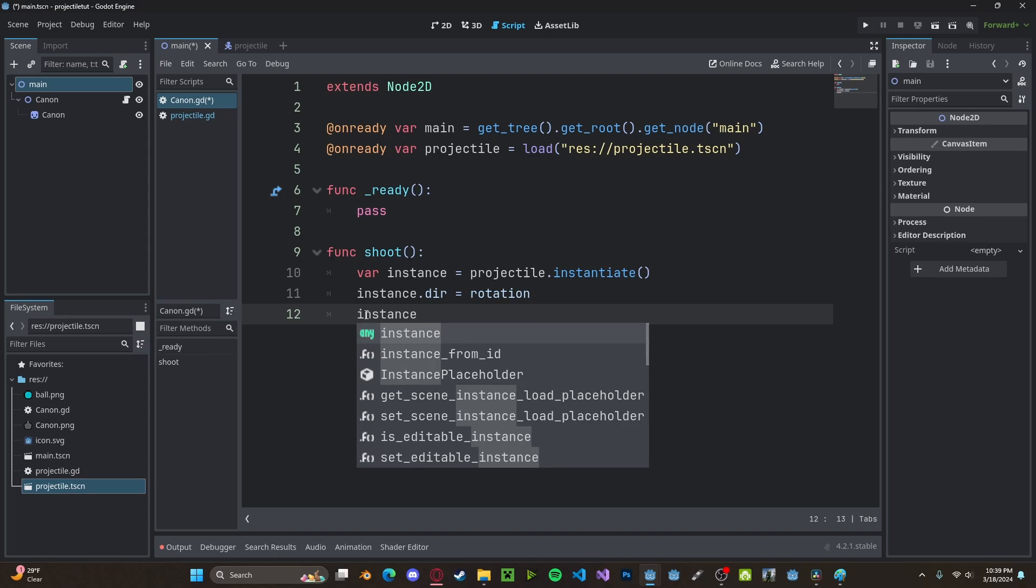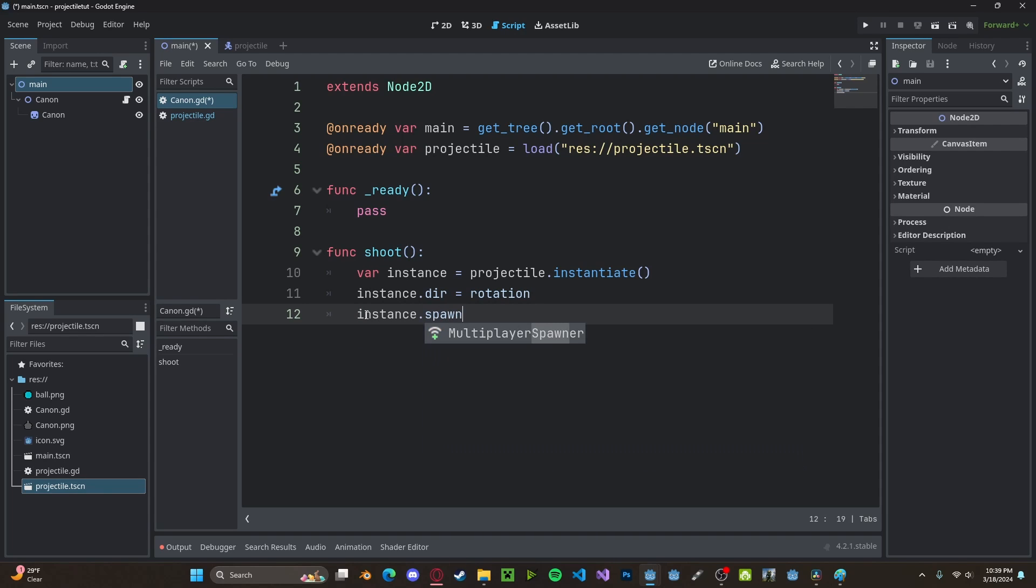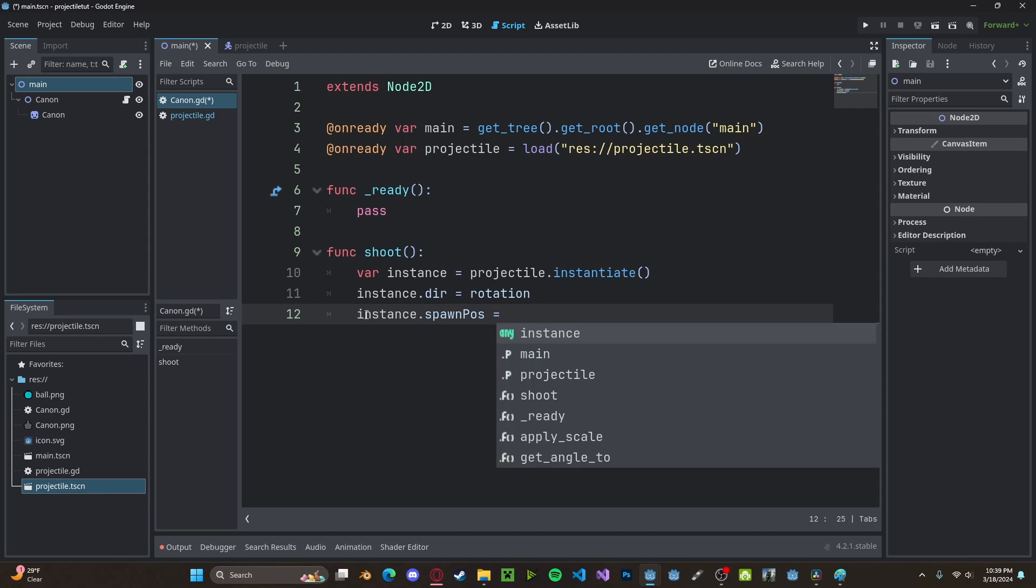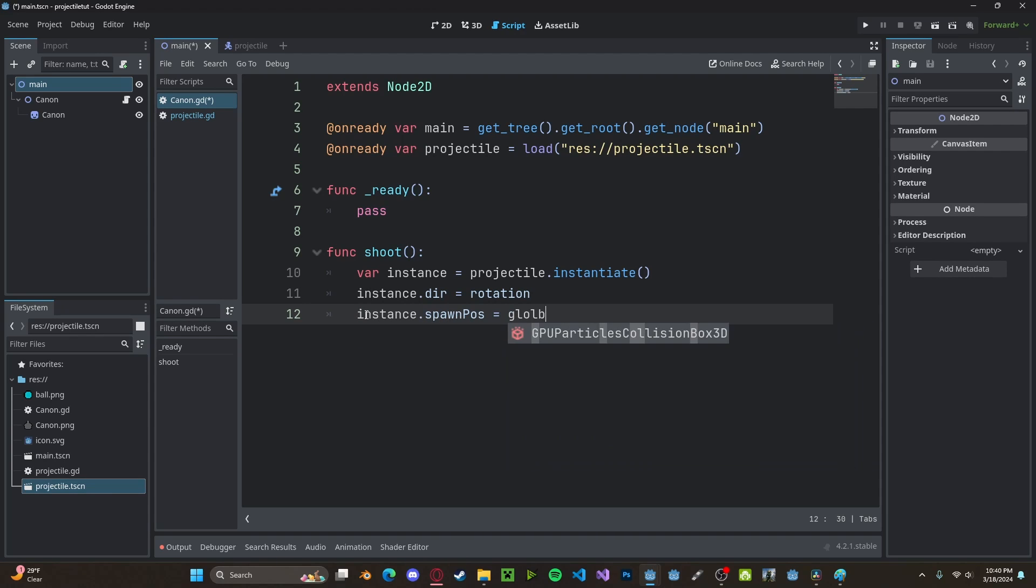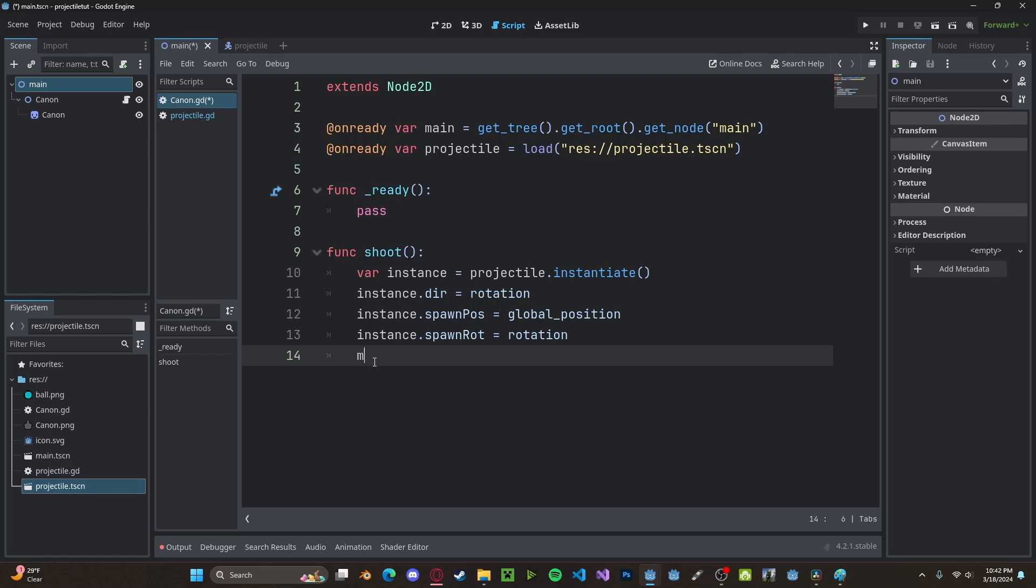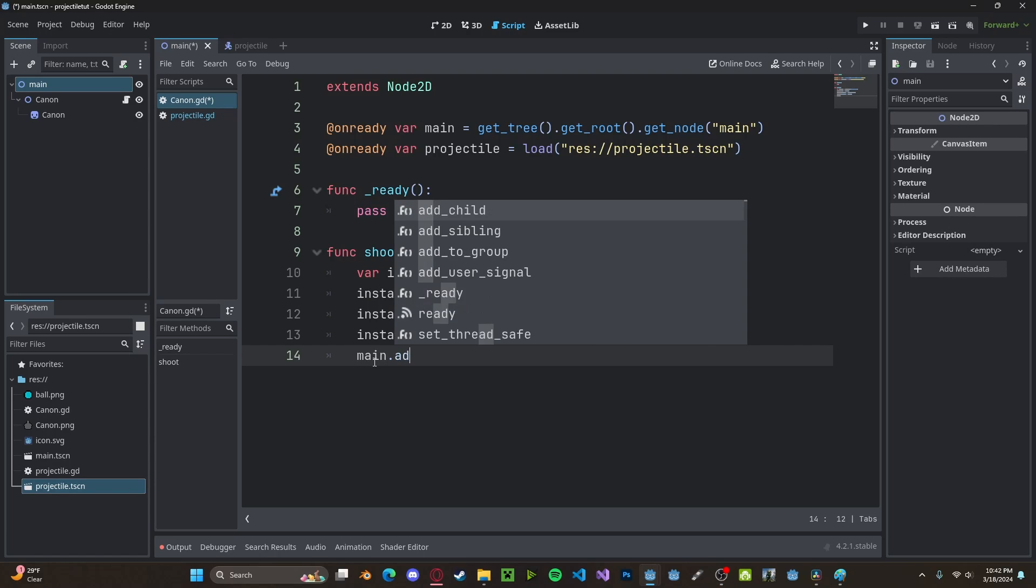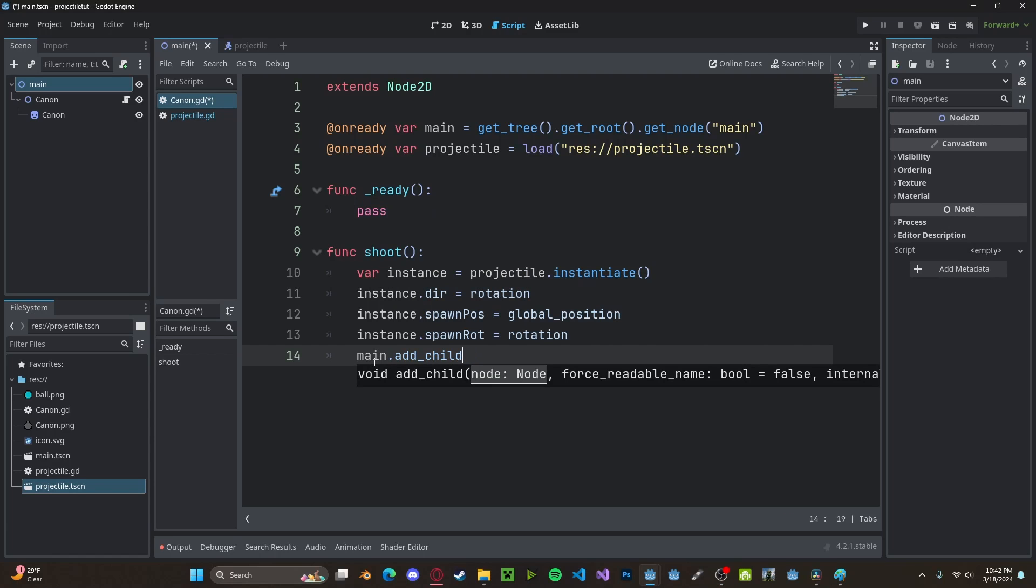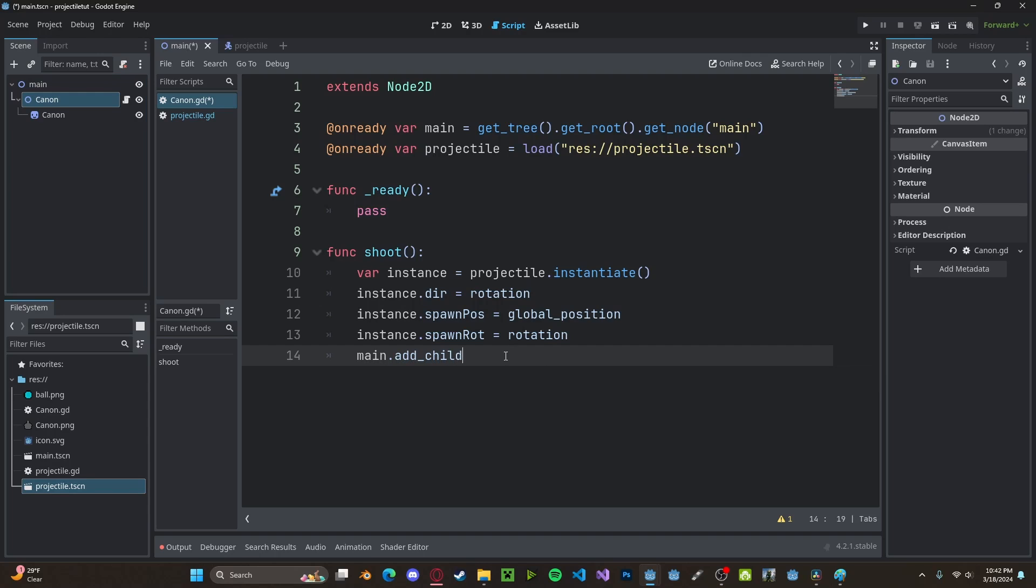So instance.spawn_position, set this to be our global_position. And our instance.spawn_rotation will also get our rotation. And now to spawn it in, we'll call main.add_child. And since we are spawning it outside of our current node, we have to do .call_deferred.